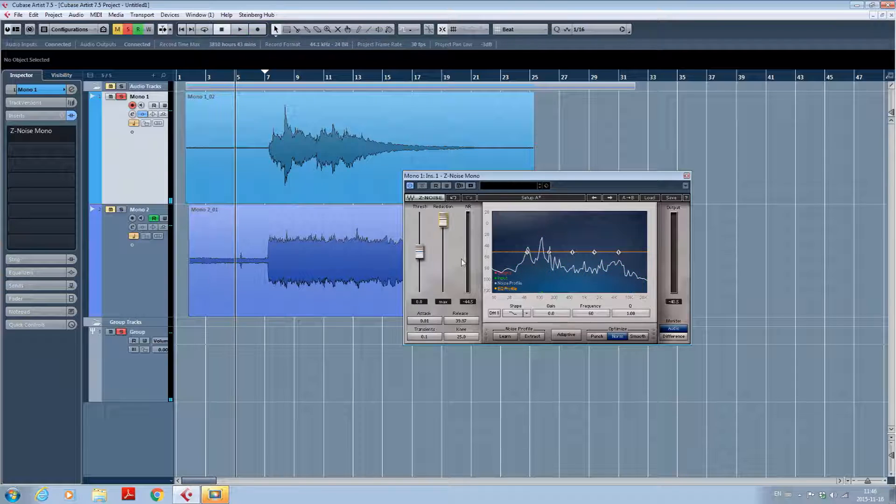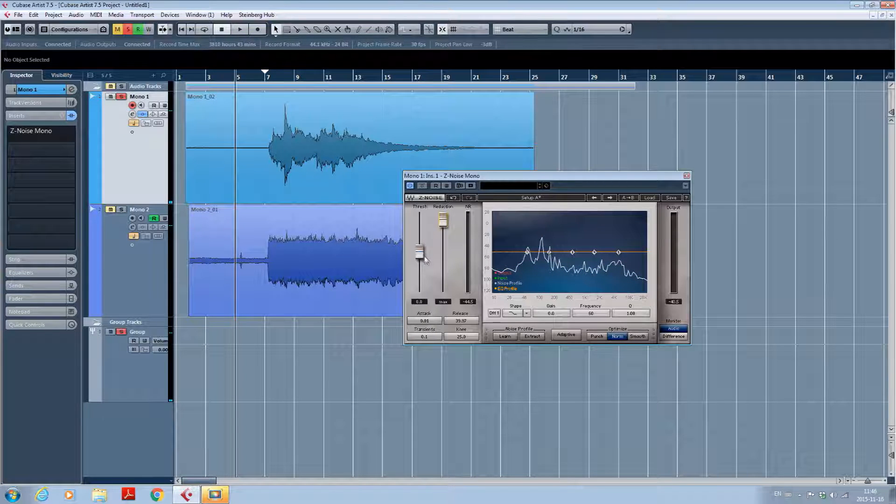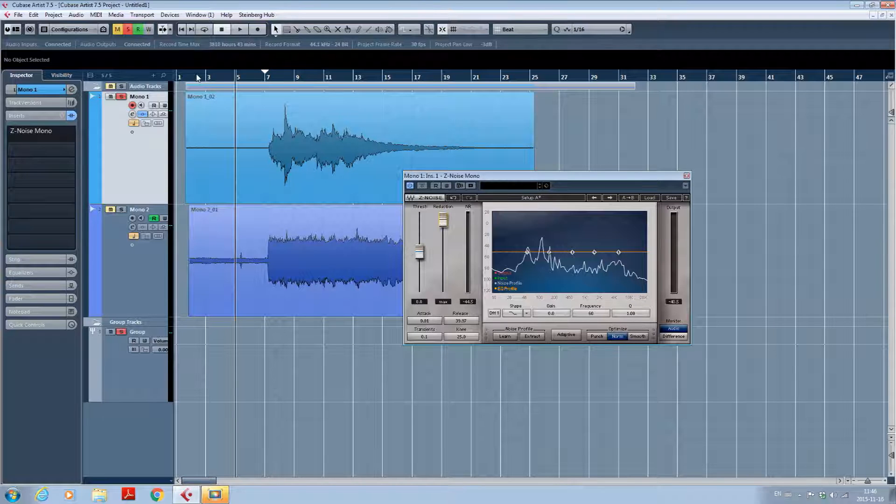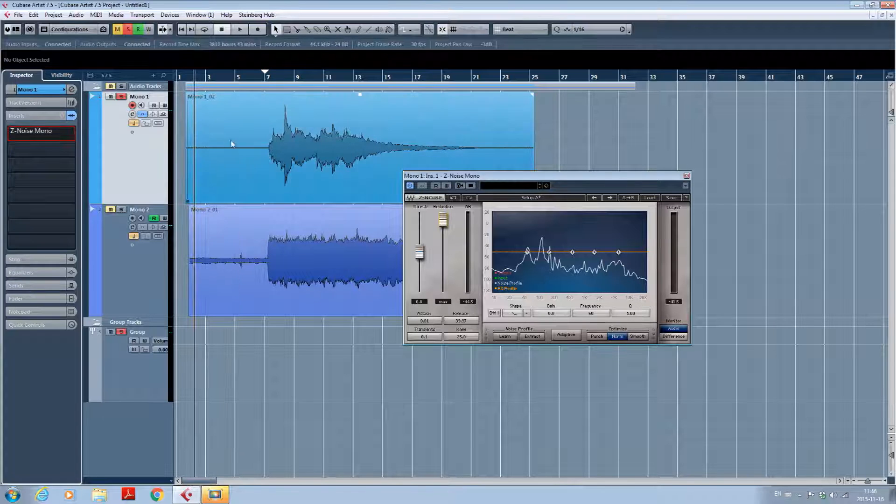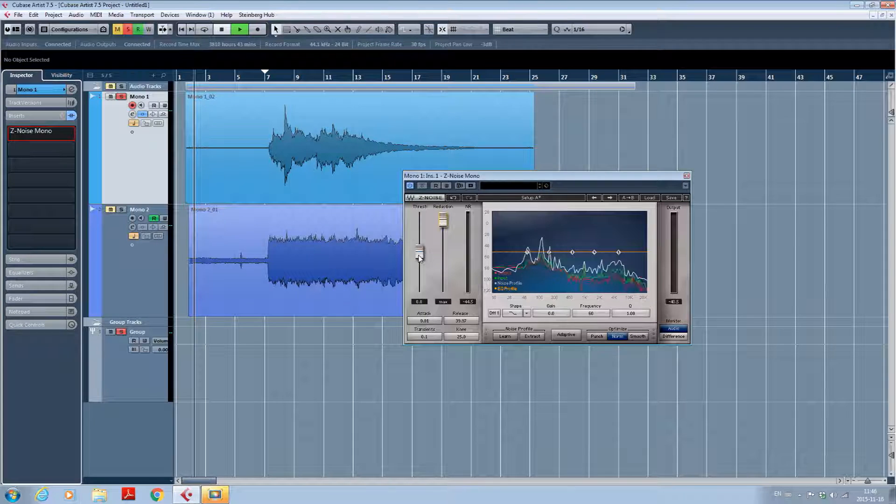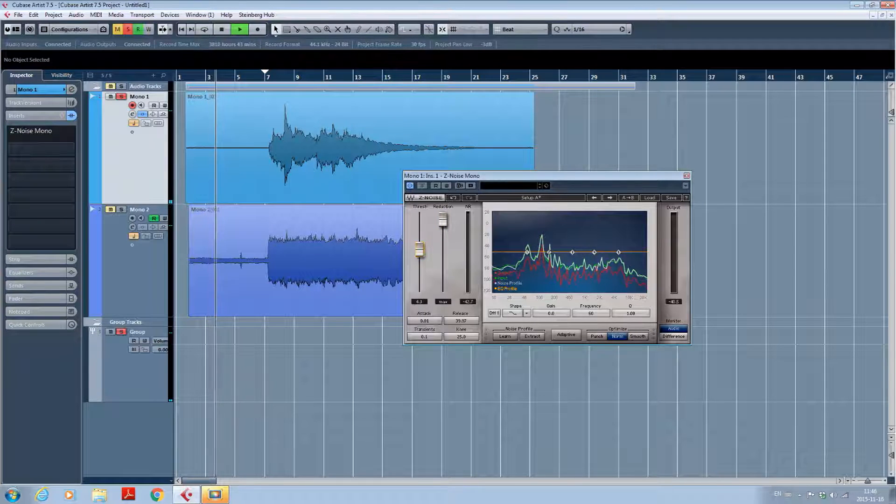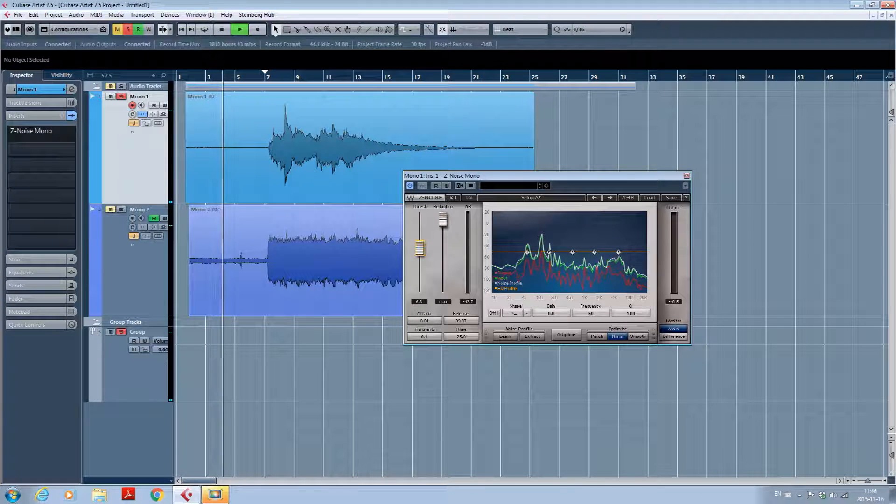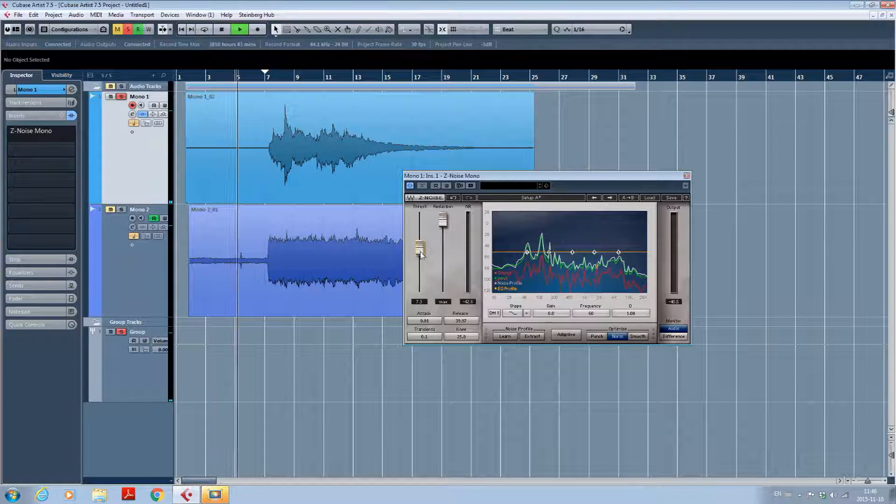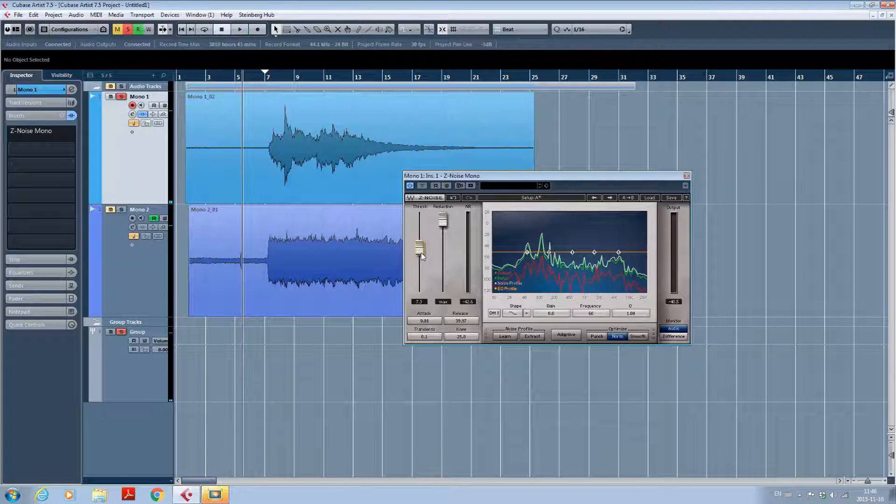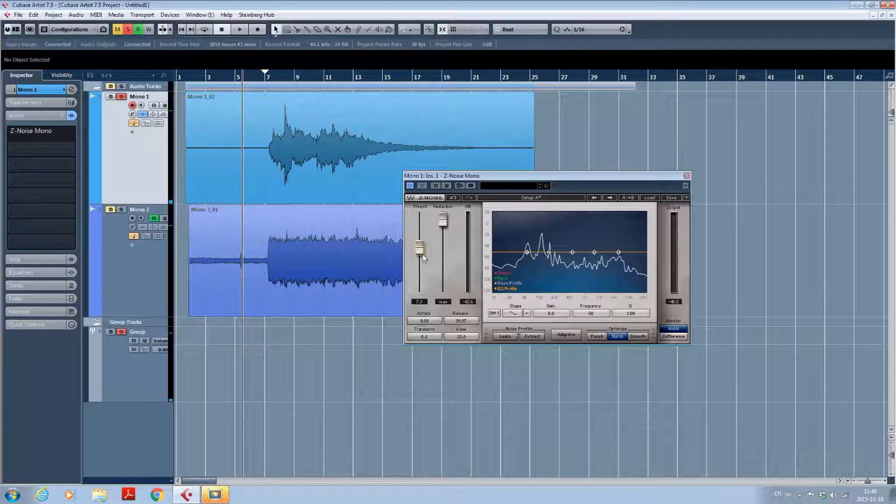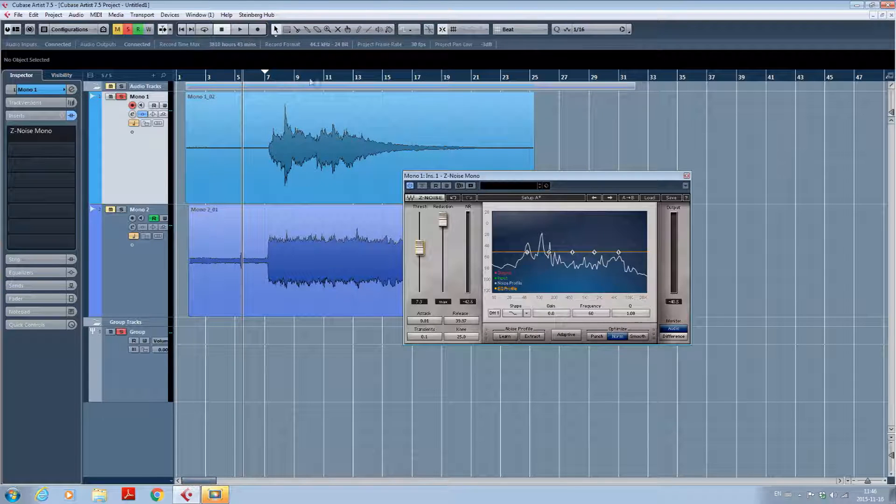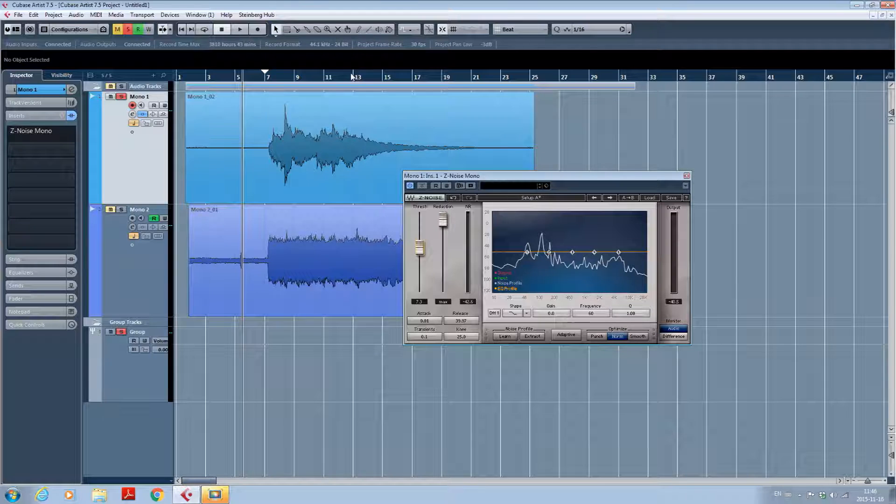And the only thing you have left to do is to bring the reduction fader all the way up. Sometimes you have a little bit of noise left, so you can adjust the threshold until you reach a level that you don't hear the hum or the buzz anymore. So now it is pretty silent and it works great for that kind of track. It remains silent until the end.